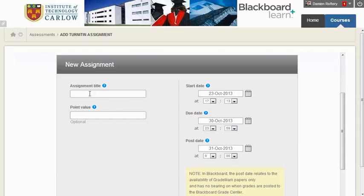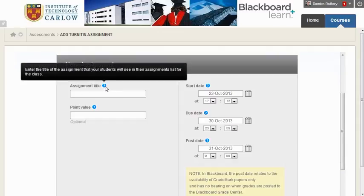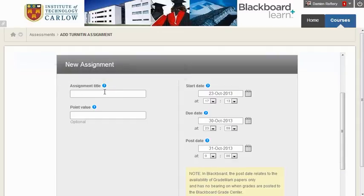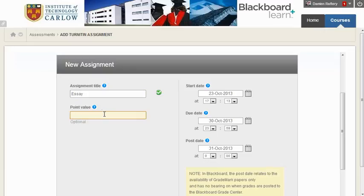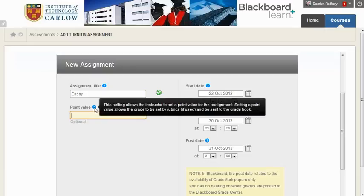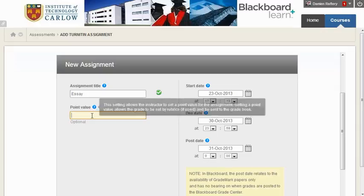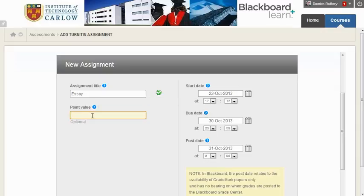Scrolling down, the first thing is to add a title for your assignment. Let's just call it Essay that the students are going to upload. The point value is how much you're going to mark it out of, and we're going to put in 100 here.